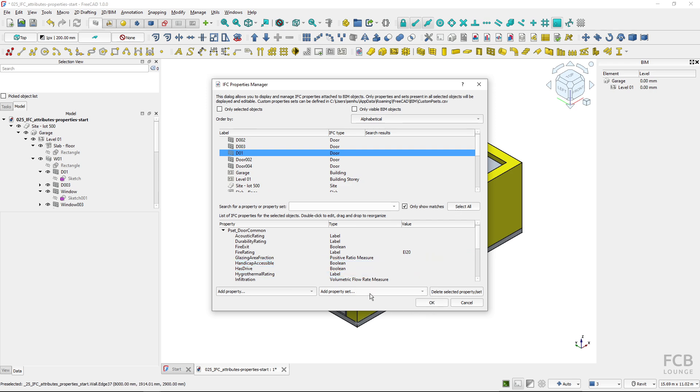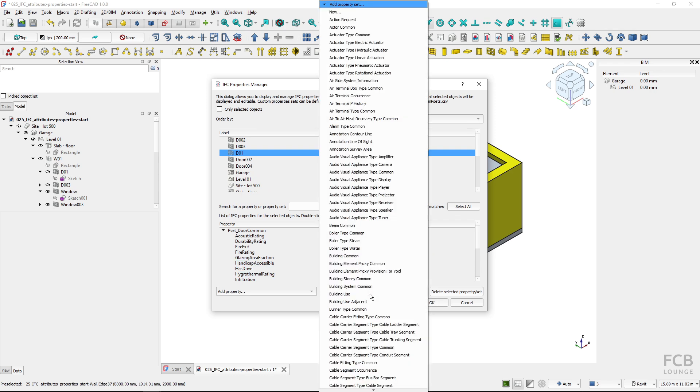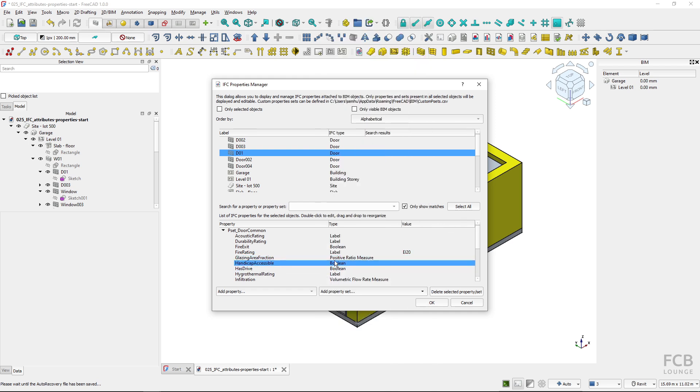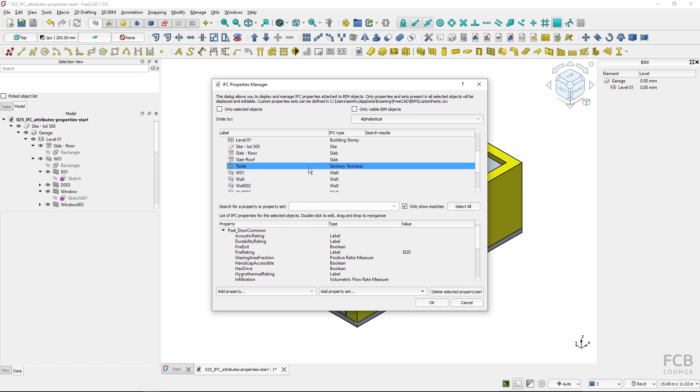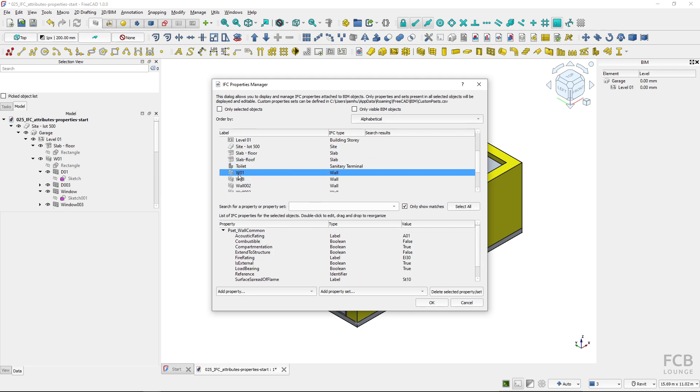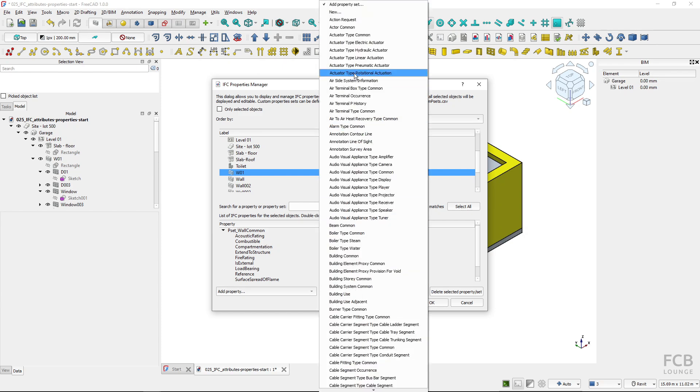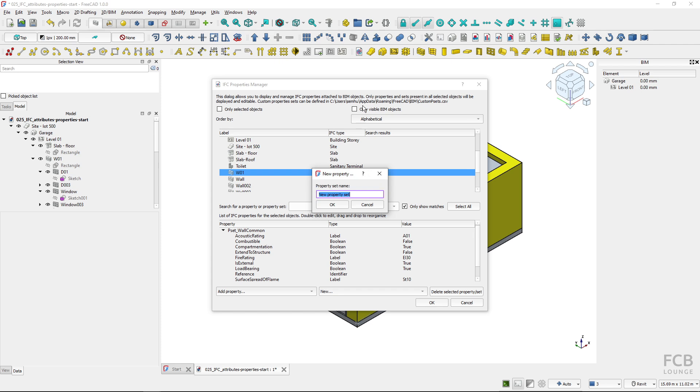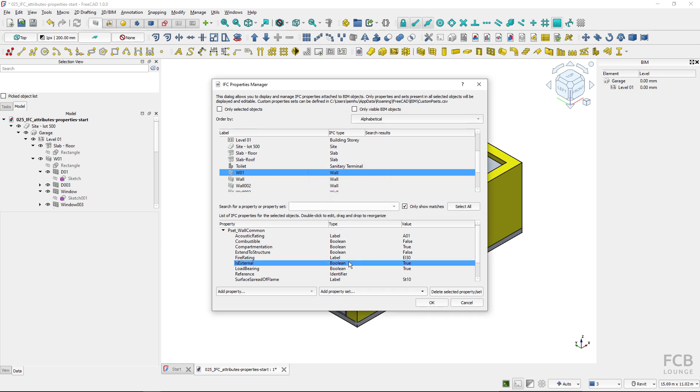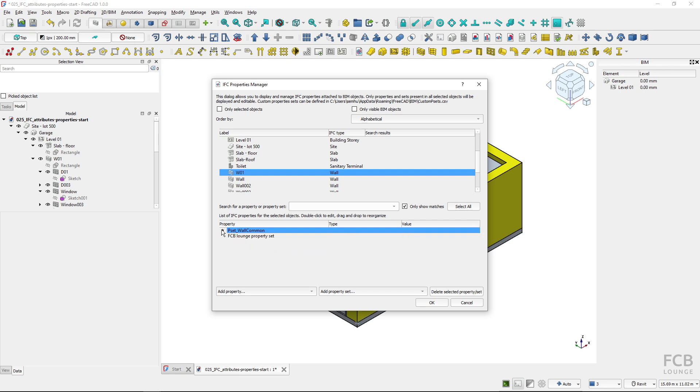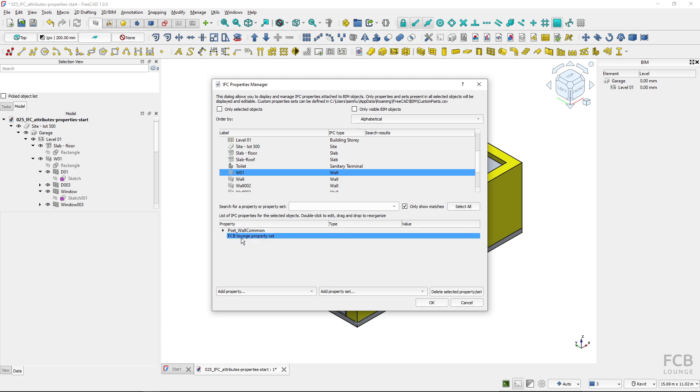If you want to assign a property to an object which is not part of the IFC PSETs, not the IFC schema. I will want to create some custom properties for this wall. I will first have to create a new property set and then I have to insert properties inside of that property set. I will create a new and I will name it FCB lounge property set. Make sure that your custom property set do not start with the pset prefix because this one is reserved for the property sets which are defined by IFC schema.